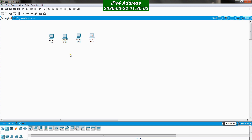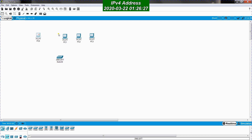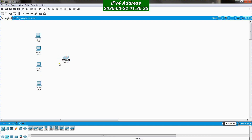Now I want to connect these four PCs through a switch. I go to networking devices, select switch, and as a model I will choose the 2960. I'll bring it here and arrange the devices vertically, so these are four PCs and this is the switch.